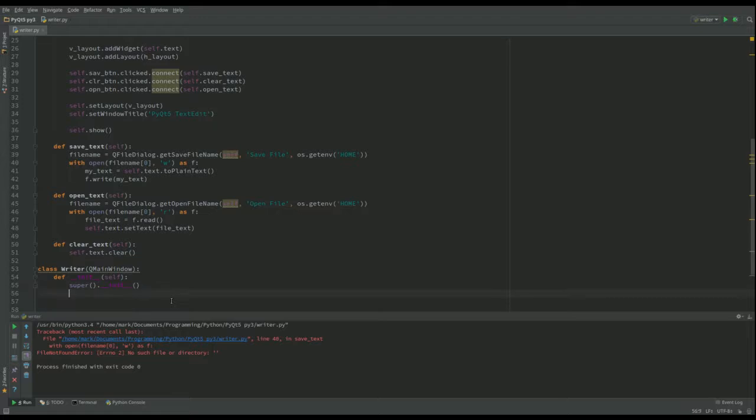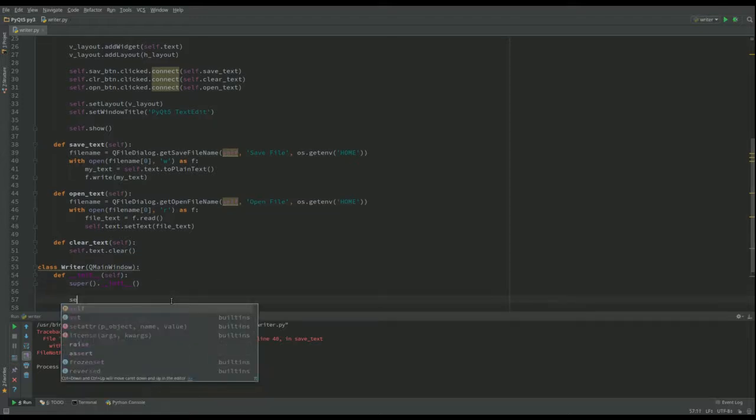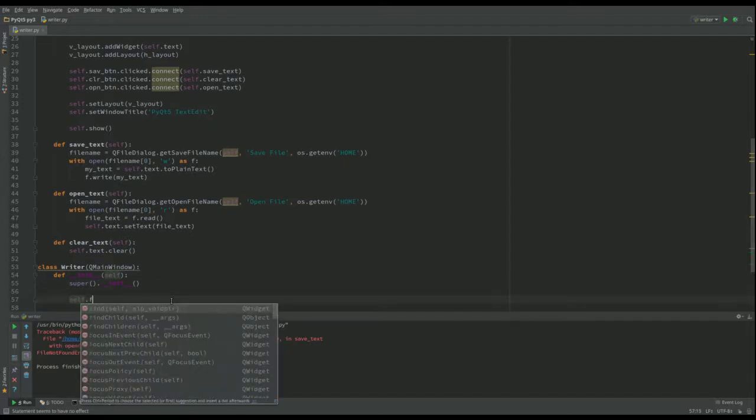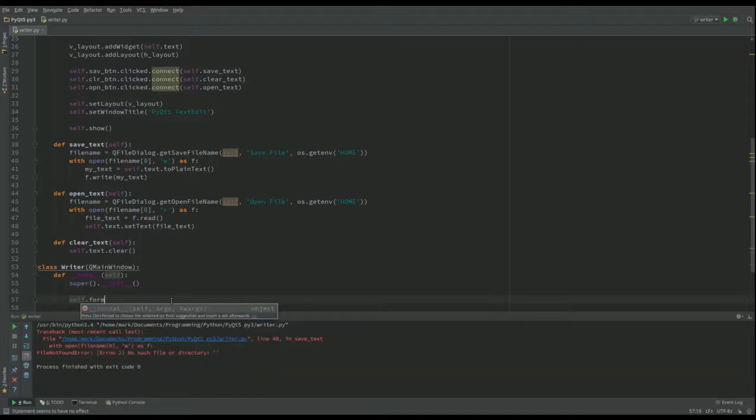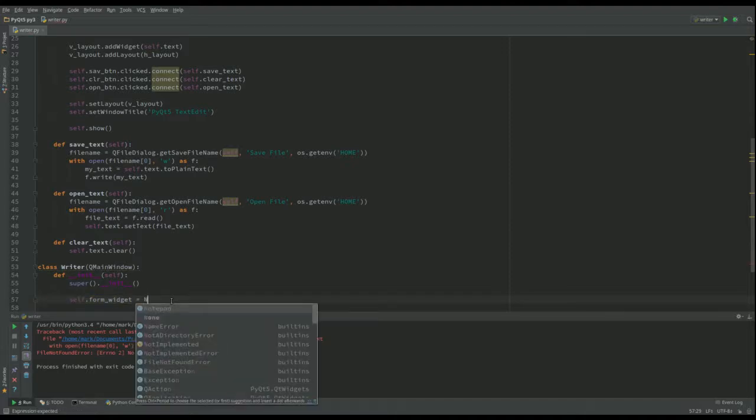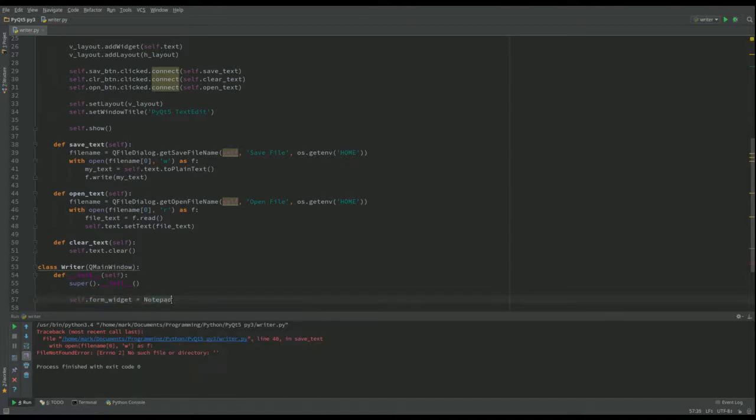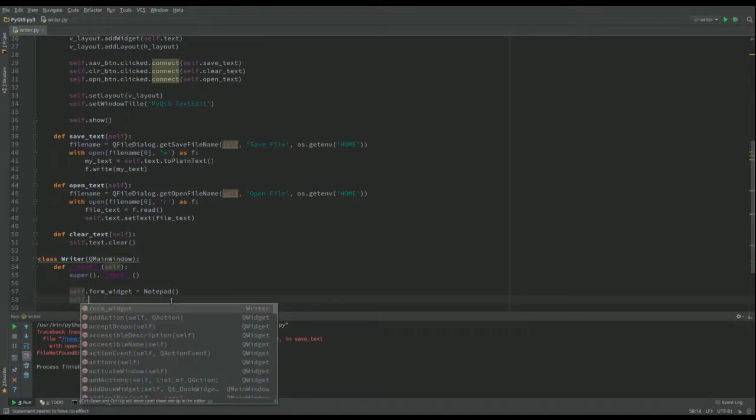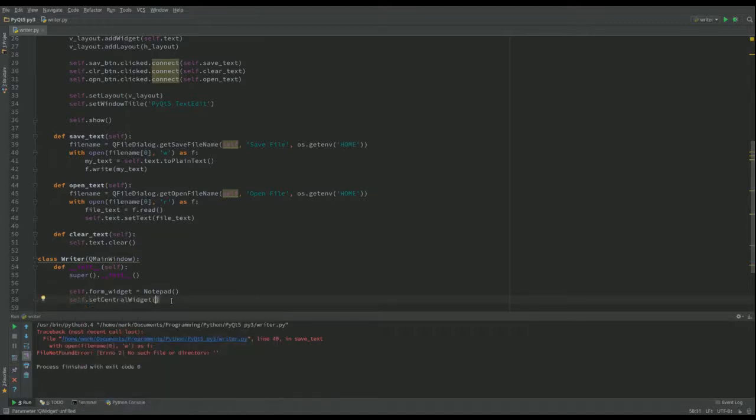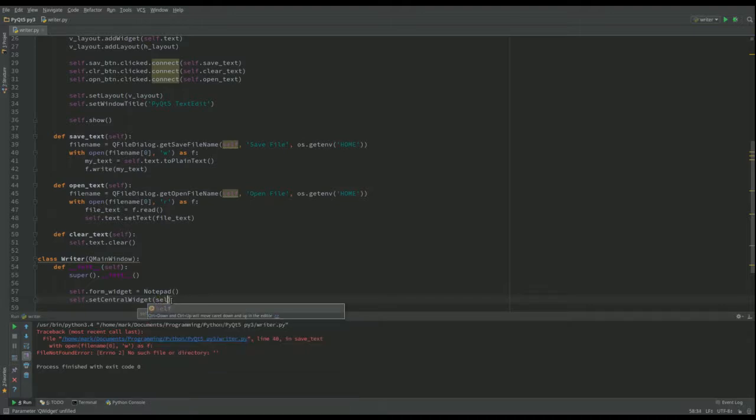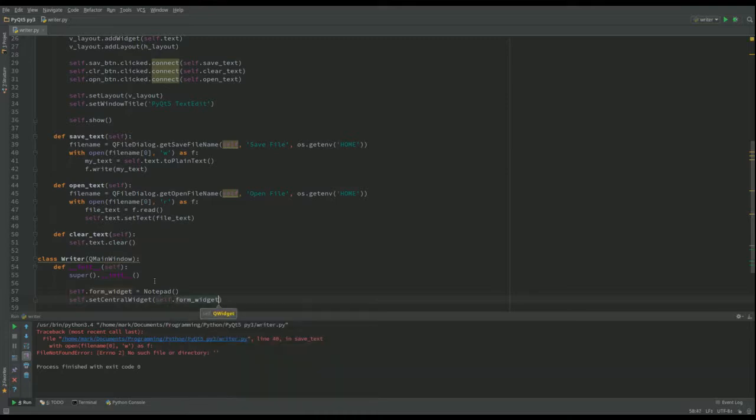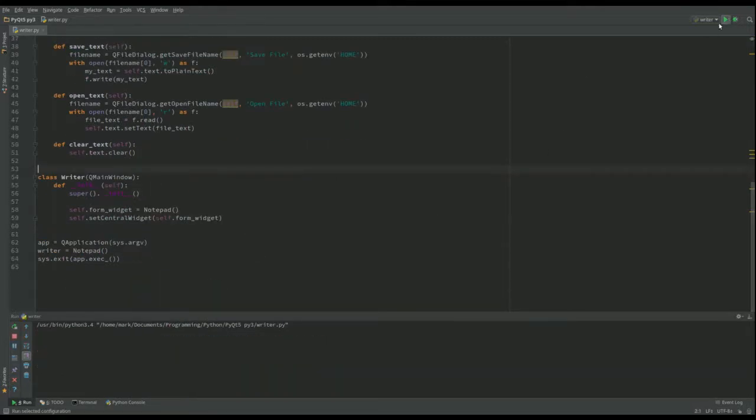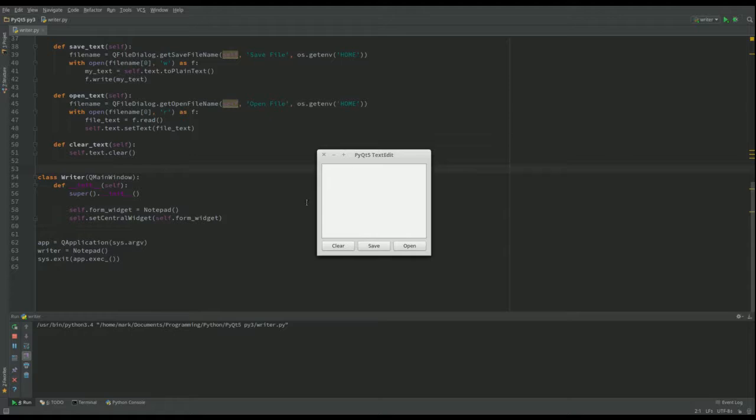Now what we've got to do is we need an instance of the widget that we had before for our notepad. I'm just going to call that my_formwidget and that's going to equal an instance of notepad. And now I've done that I can set the central widget of the QMainWindow, and that's just going to be self.formwidget. Now I think if I run this we should get something and it looks almost the same.